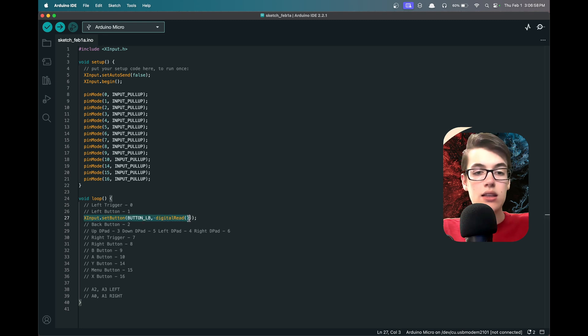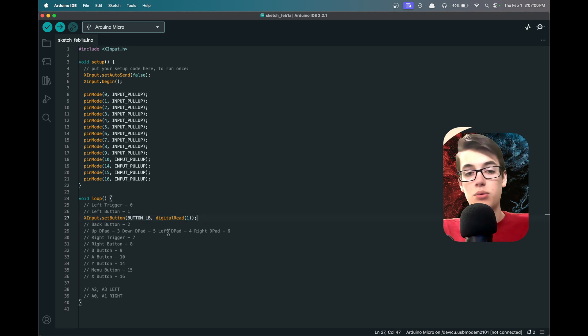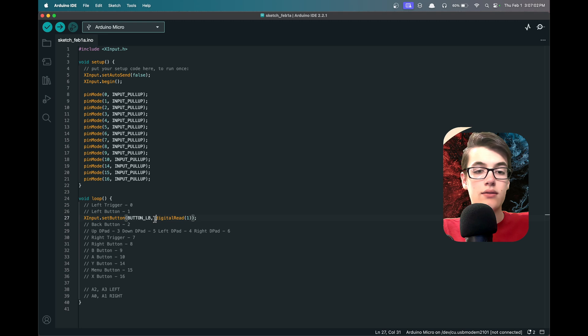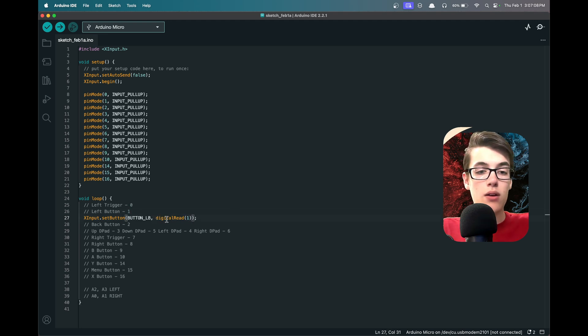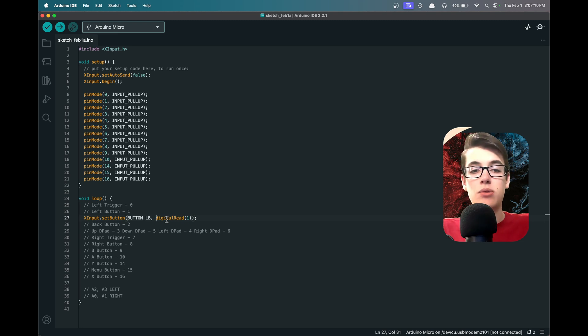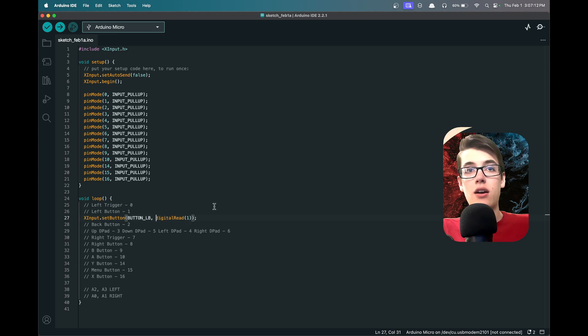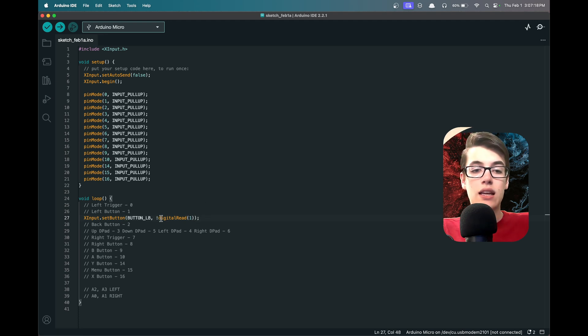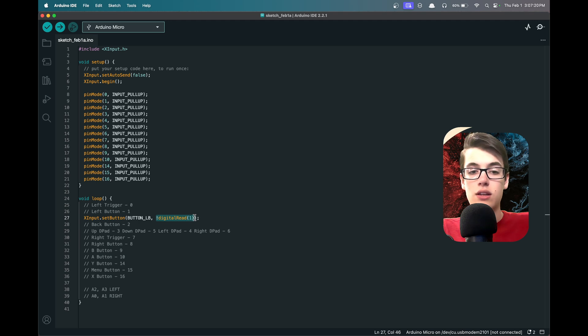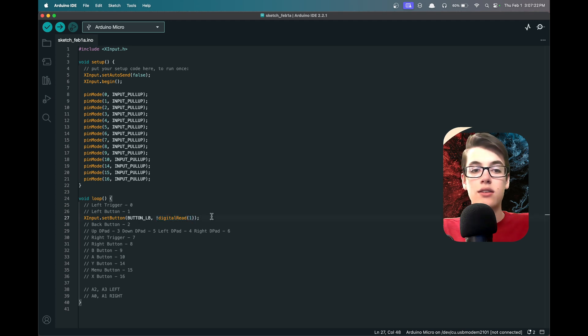So now we're telling the X Input library, which will in turn tell the computer, that the button LB is either pressed or not pressed depending on what reading we're getting from port 1. Now we want to flip this around so that it's the opposite reading, because remember, when our buttons are down they're off, and when our buttons are up they're on. So we can put an exclamation point in front of that, which is saying 'not' whatever the digital read on that port is. So if it's a 1, it'll instead be passing a 0 to the left button.